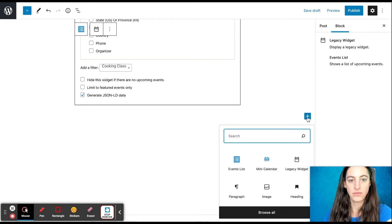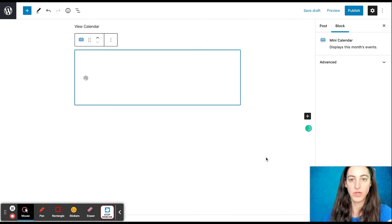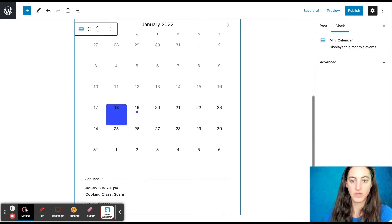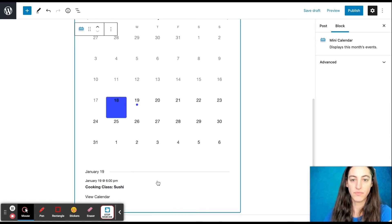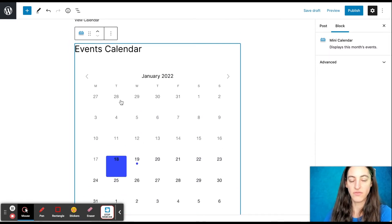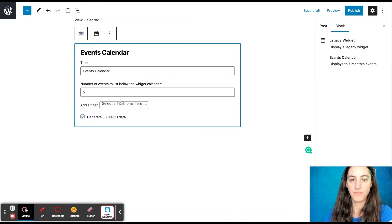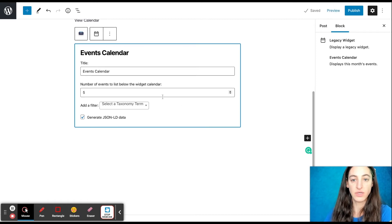Next, we can see our Mini Calendar block. Here's your calendar, and you'll see any events that you have listed beneath the calendar. And again, if you click on it, you'll find some additional options — here you'll see the number of events that you can display, and you can also choose a filter as well.